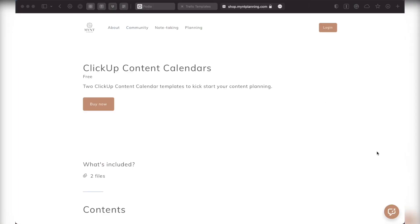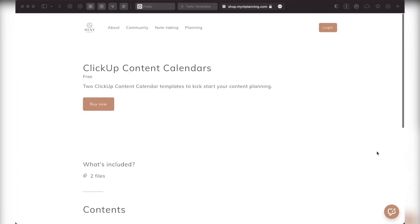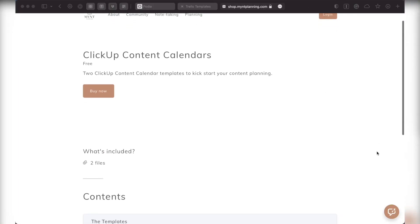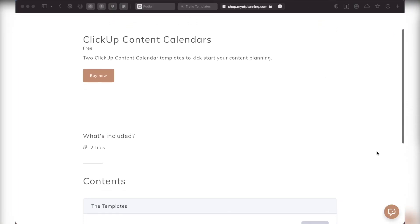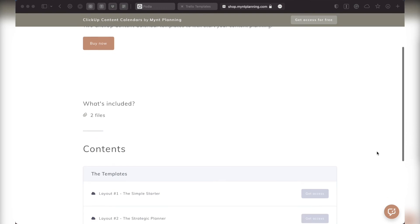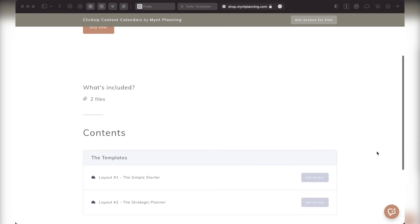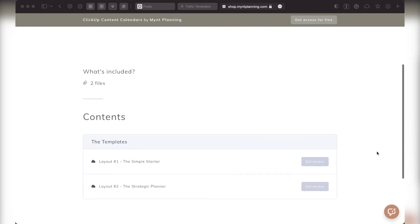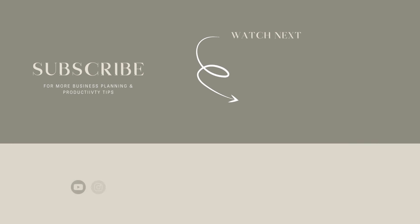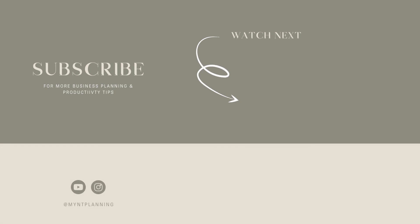Don't forget, you don't have to build these layouts from scratch. You can get a head start and download them for free. The links are in the description. If this walkthrough was helpful, make sure to like this video and hopefully I'll see you in the next one.